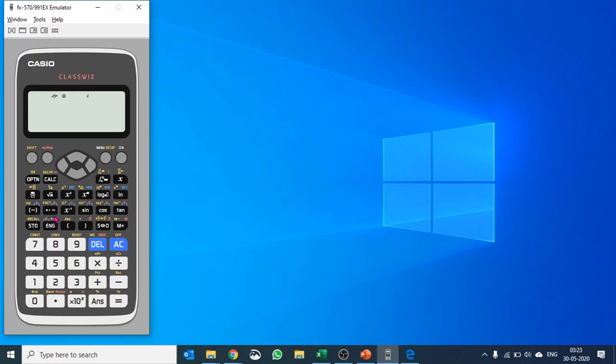You see this button, engineering shift, that will be used for complex calculations. Let's go with a very simple calculation. Let's say we have a complex number 2 plus 3i and we would like to square it.